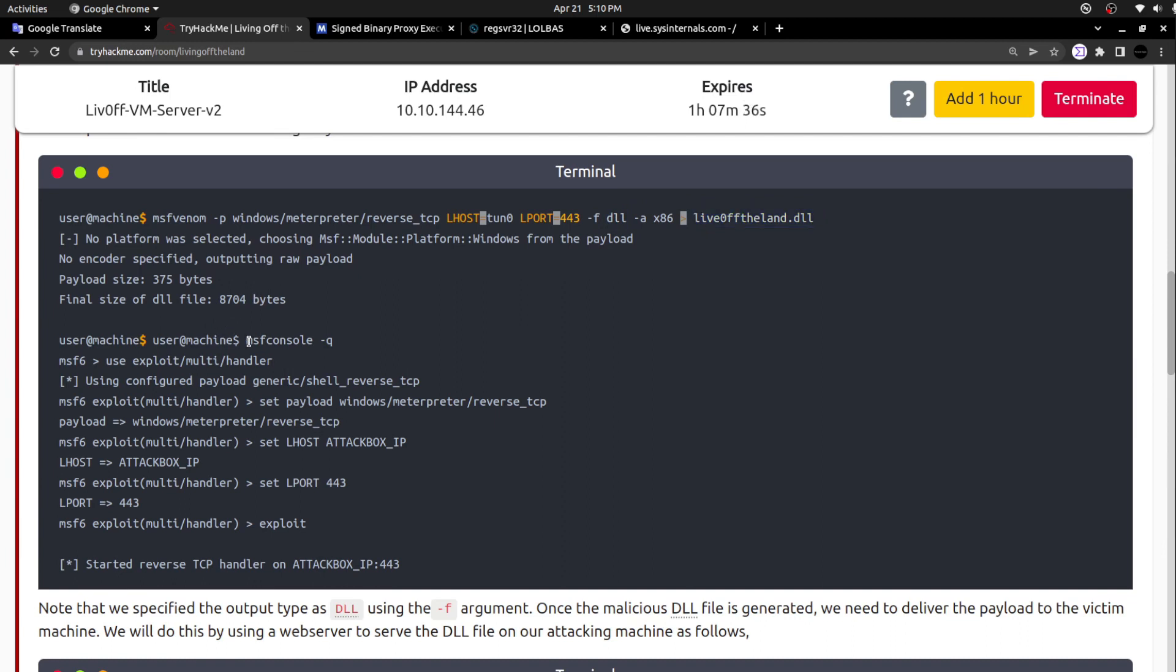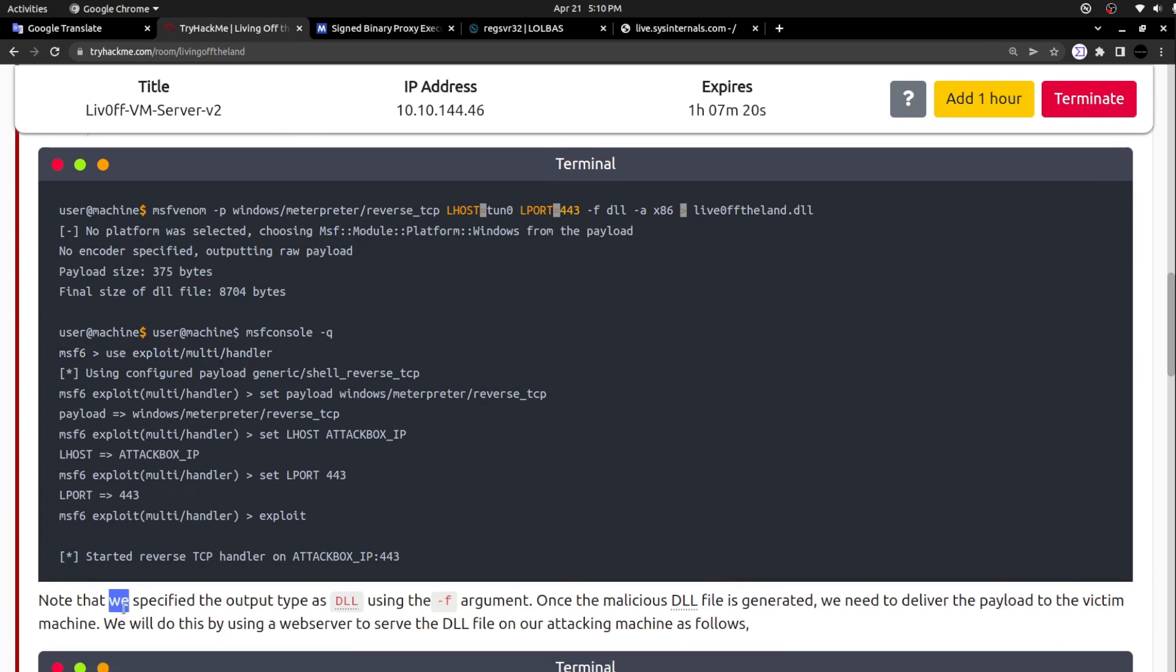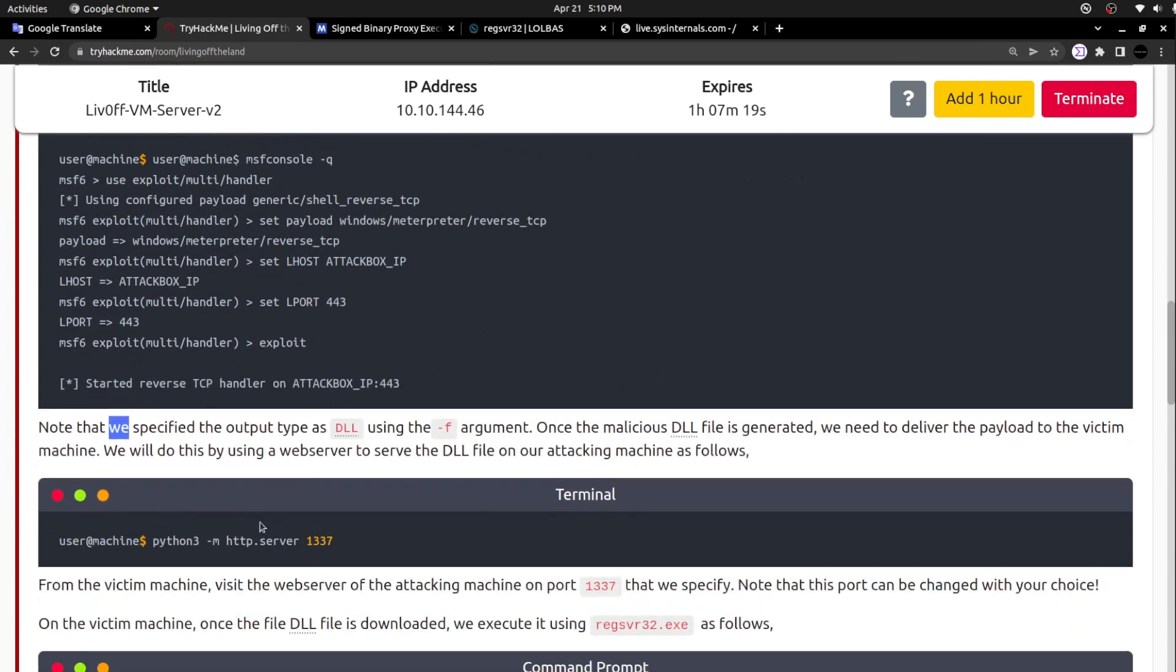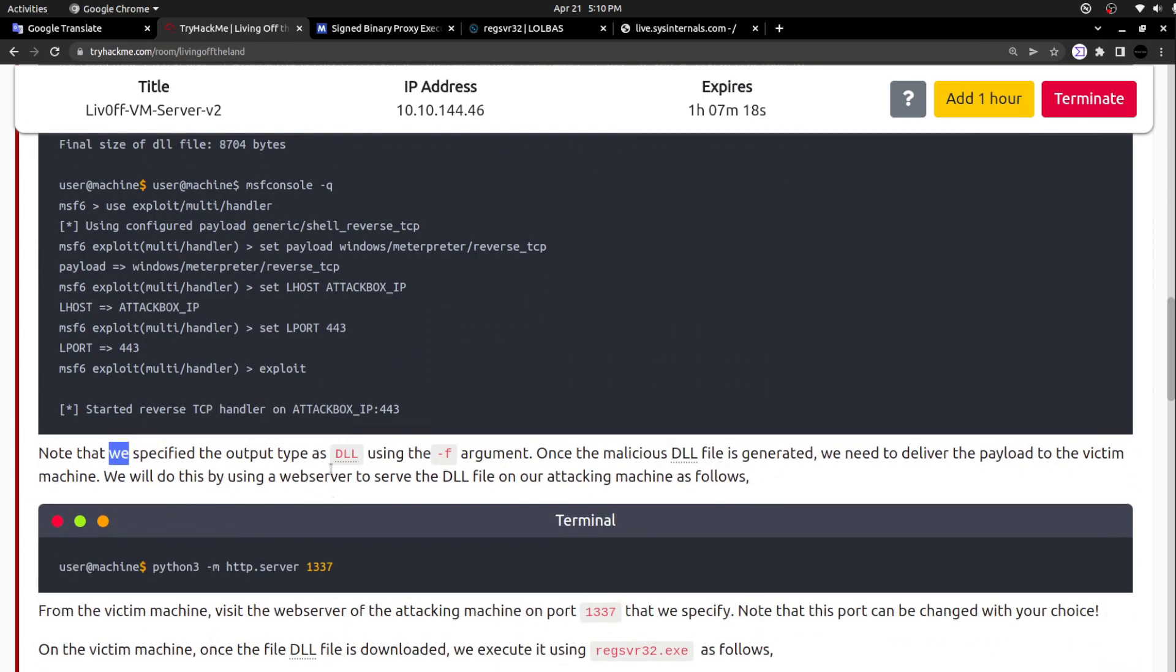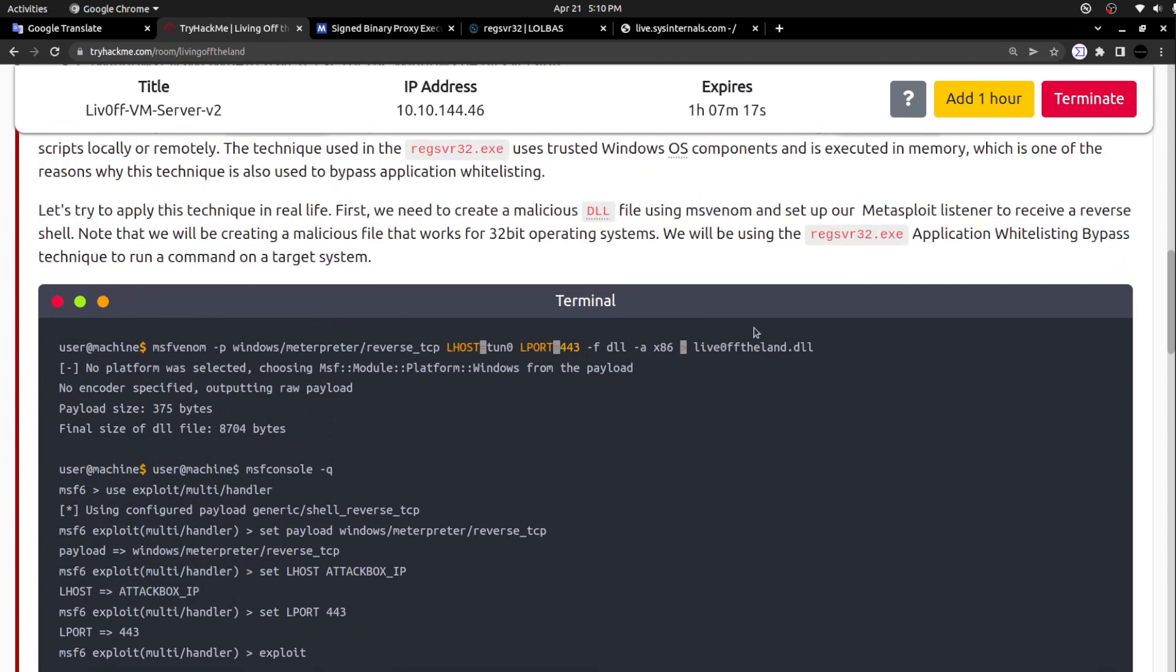The next one is msfconsole -q. They are running this msfconsole in a quiet manner and spawning the listener, exploit multi handler. They are setting up the listening IP and the listening port. Finally, they are initiating the listener here. Note that they specified the output type as DLL file using the -f argument.